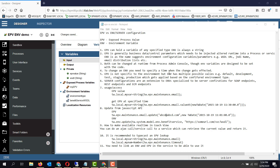EPV stands for exposed process variable, whereas ENV stands for environment variables. Let's take a look at where they are created.